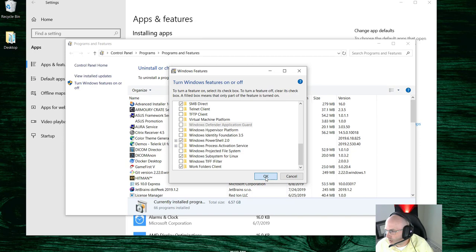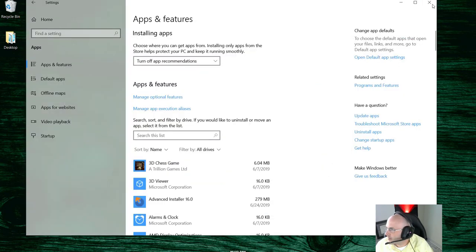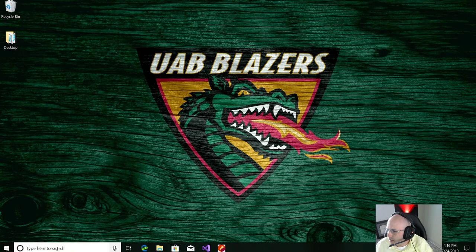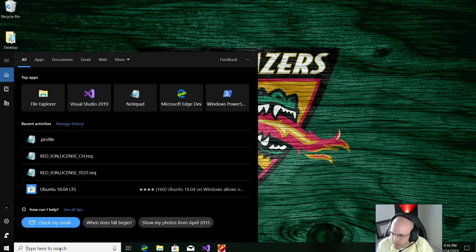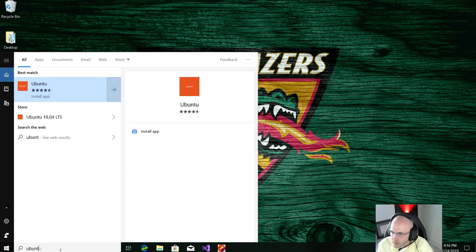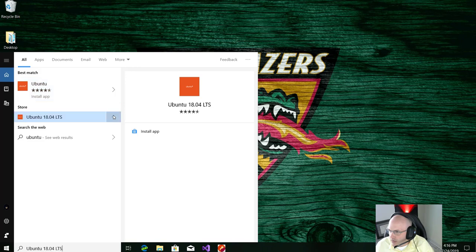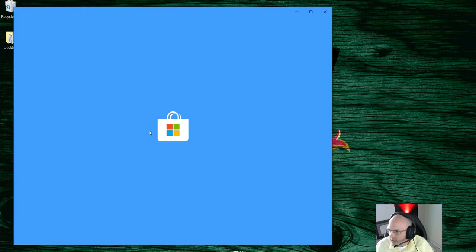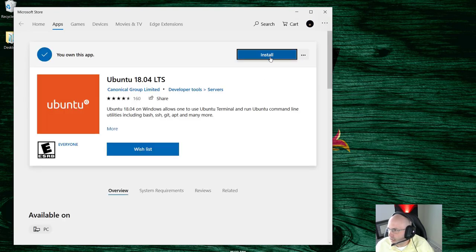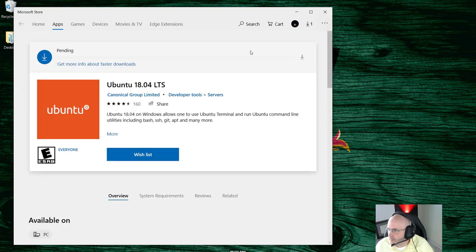Once you've got that — if you don't already have it checked, it's going to make you restart your computer. Once you've restarted, it should be ready to go. You can just type in Ubuntu and you'll see an option in the Store for both Ubuntu 18 and 16. Click on it, then click Install App and Install. This will take a little bit of time, so I'm going to pause while it's downloading.